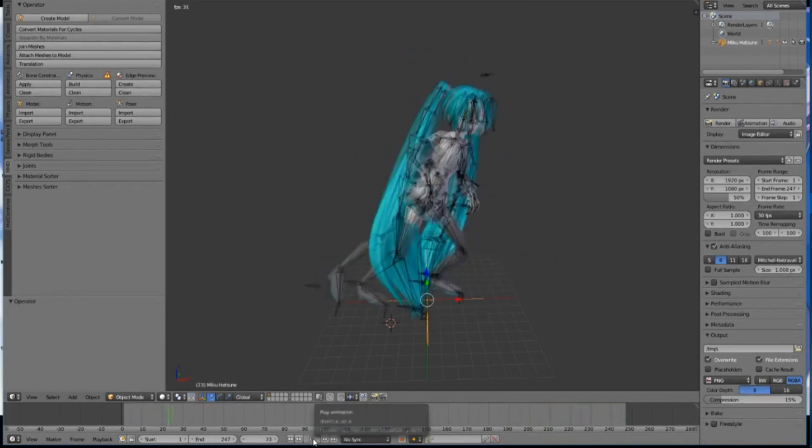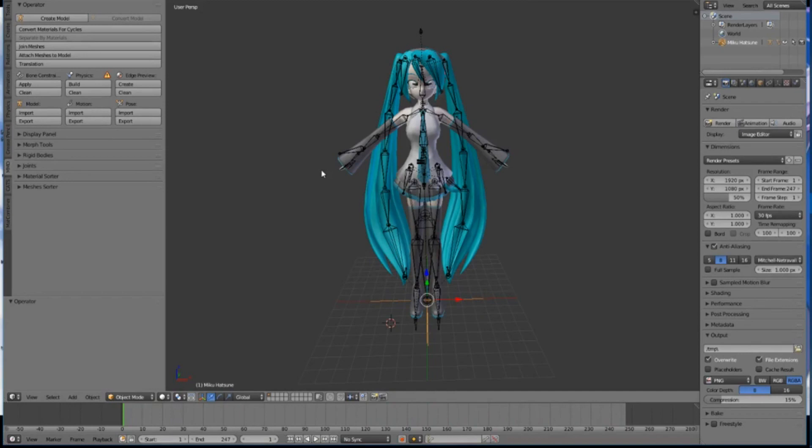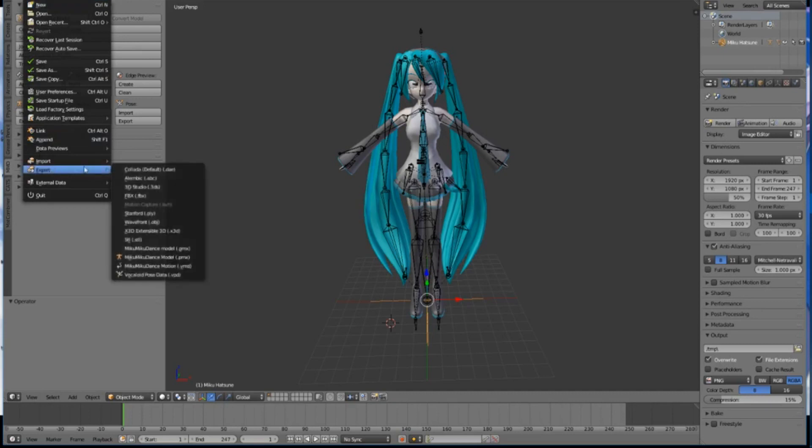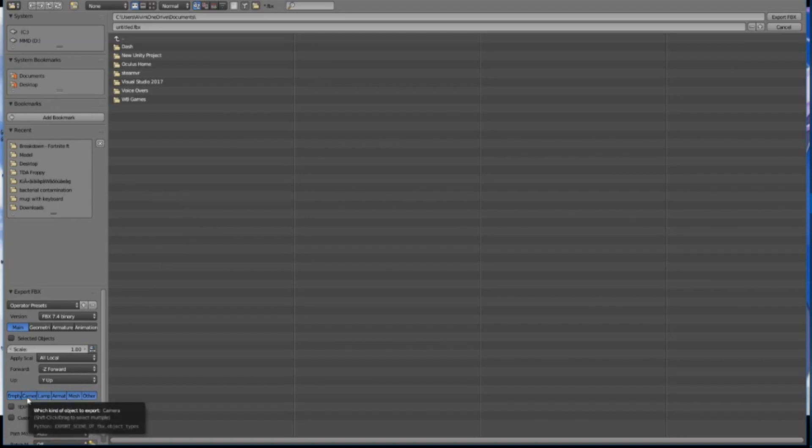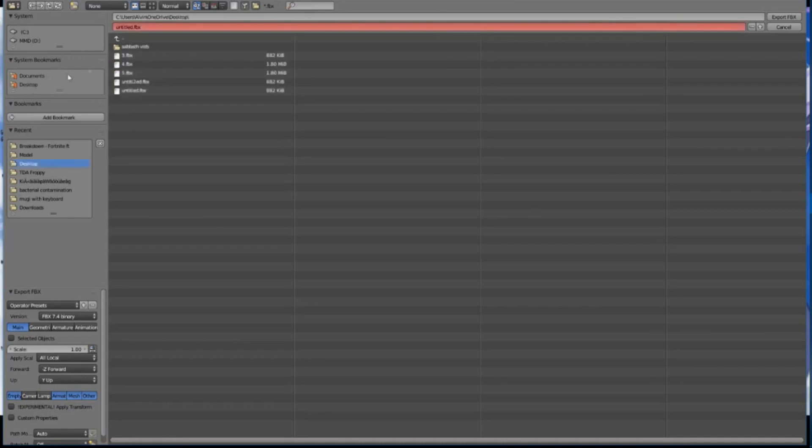Once you've verified the motion is working correctly, press the play button again to stop the preview and press the rewind to start button so the model is standing at the default position. The next step is to export the model. At the top left corner of Blender, click on File, select Export near the bottom of the menu, and choose to export as FBX. At the bottom left corner you'll see six buttons: Empty, Camera, Lamp, Armature, Mesh, and Other. Hold your Shift key down and click on Camera and Lamp to disable them. You can now export the model into your desired folder, and once exported we're done with Blender.